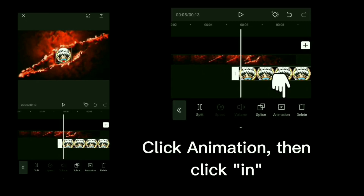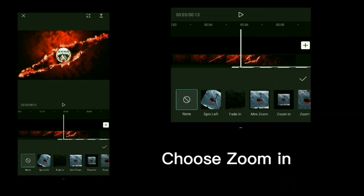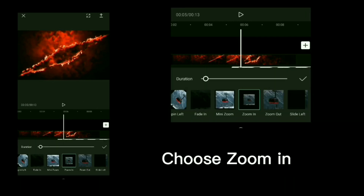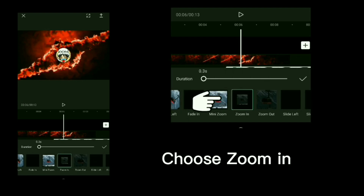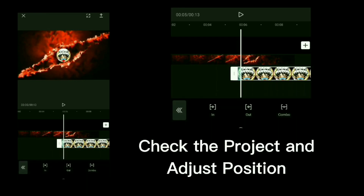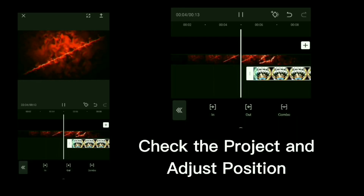Click animation then click in. Choose zoom in. Check the project and adjust position.